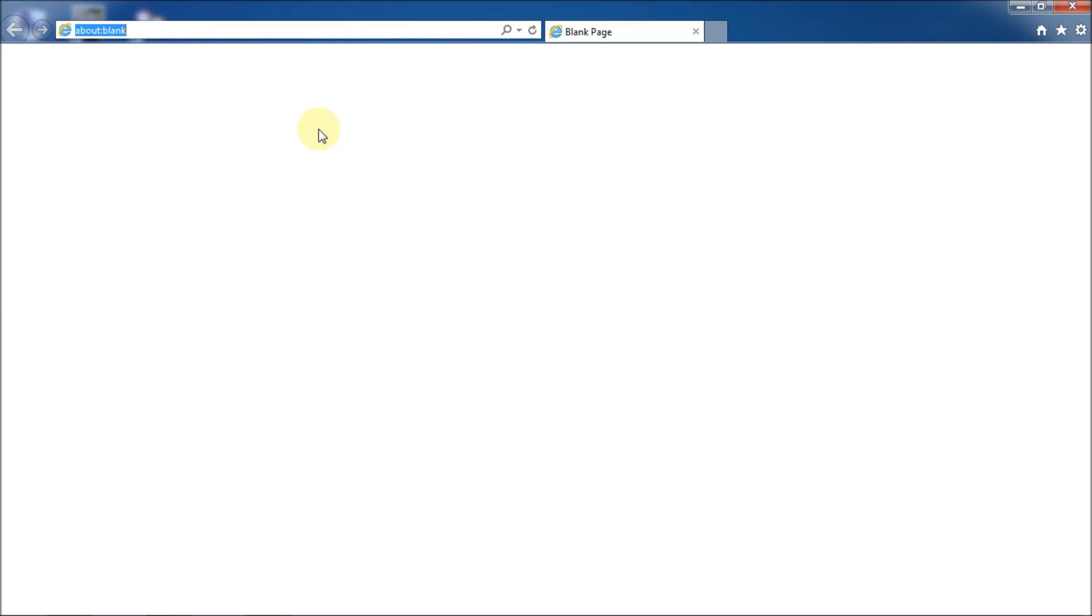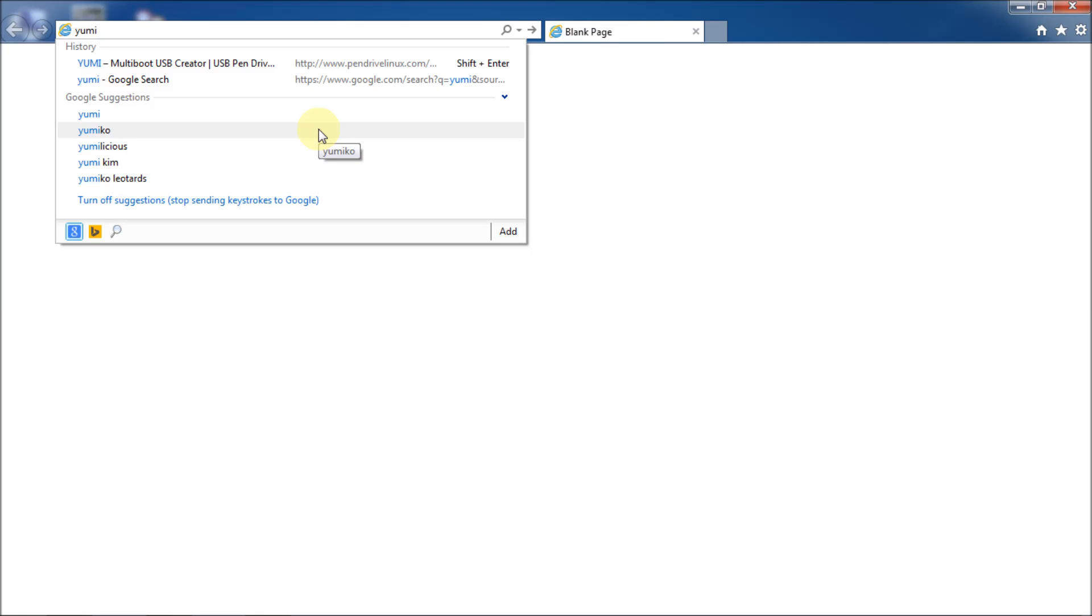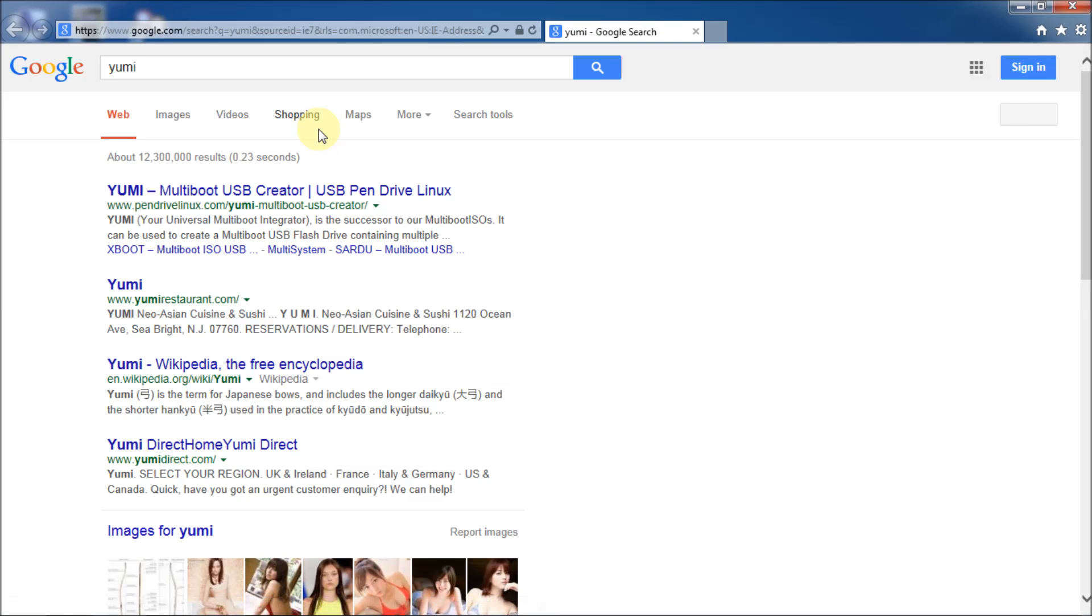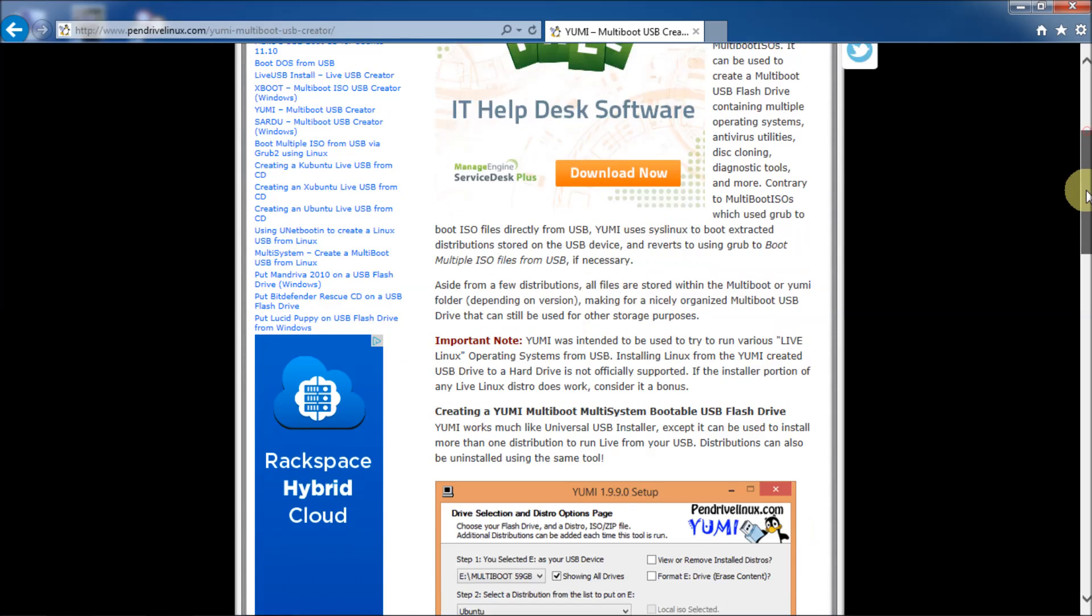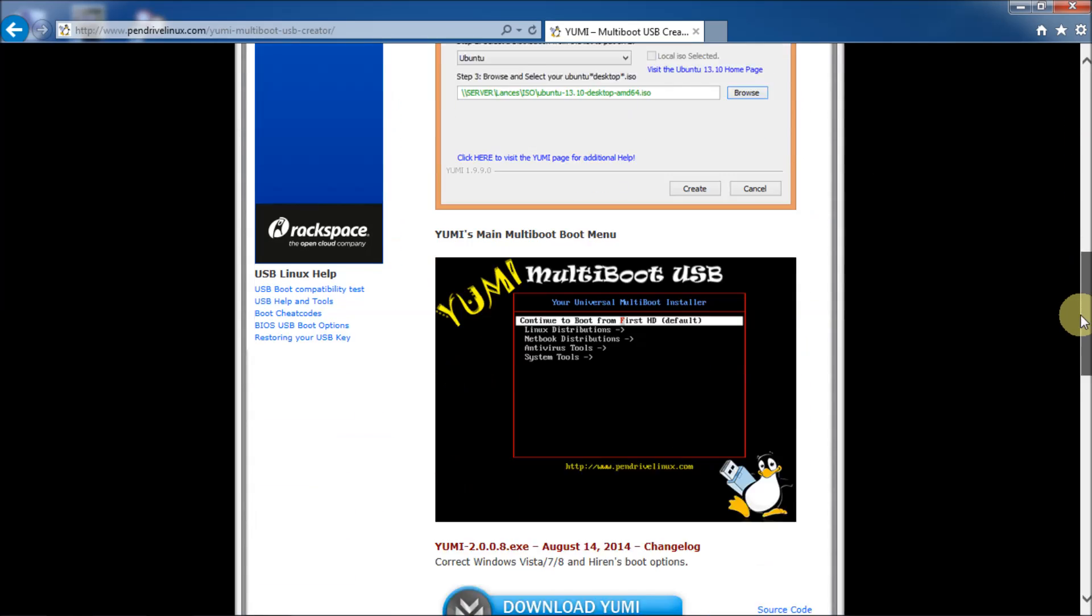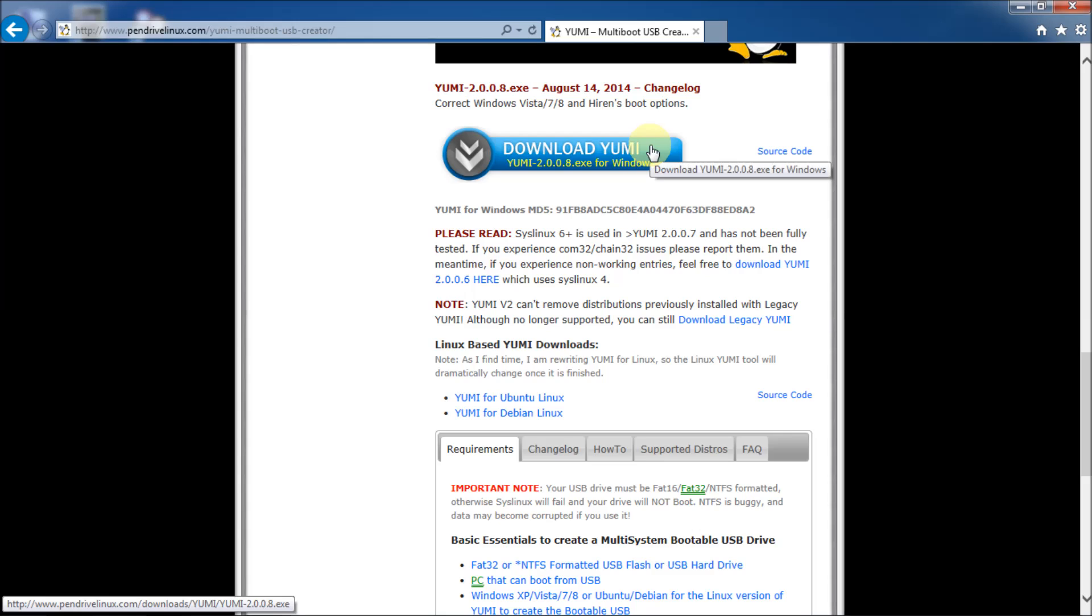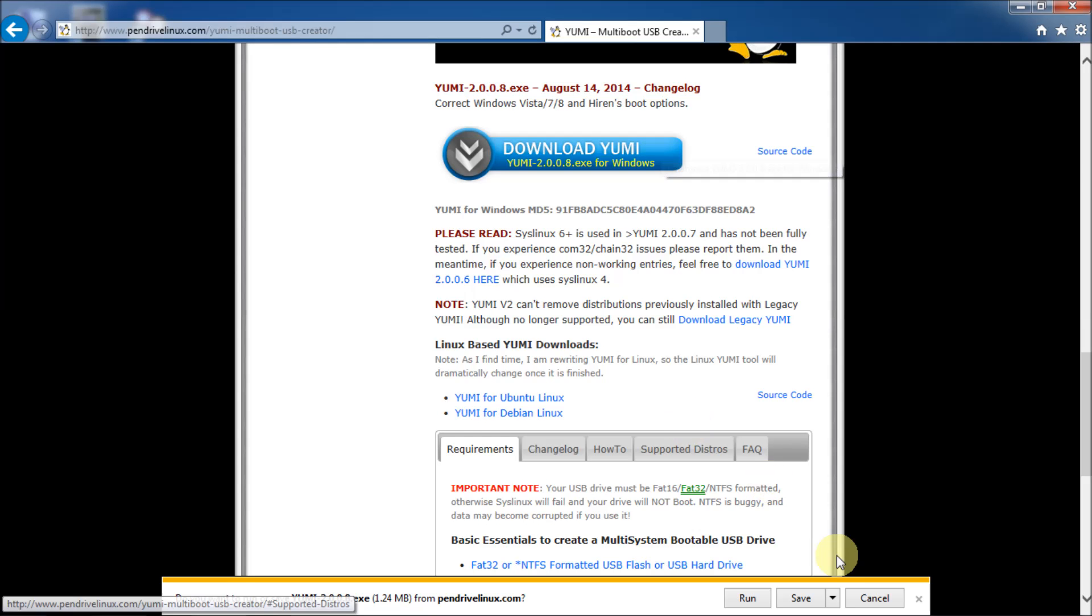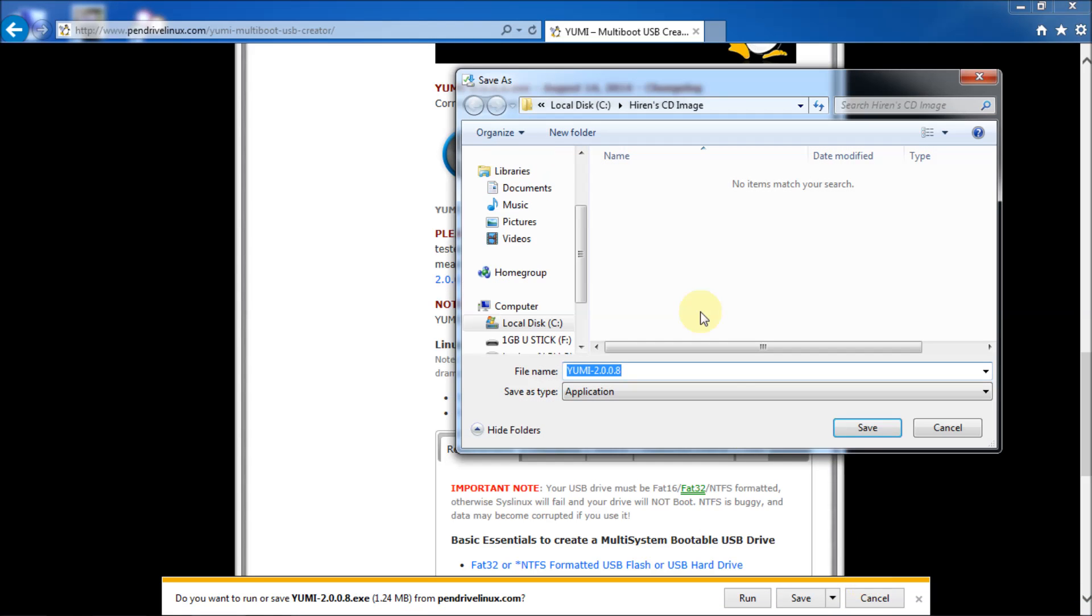Next thing you need to do is download the USB creation tool, which is called YUMI. So just do a Google search for YUMI. And then you'll get the YUMI multi-boot USB creator. So click on that. And you get the web page describing what it is, so on and so forth. What's important right here. So download YUMI. And it's YUMI 2.0.0.8.exe for Windows. And then you want to save or save as. I'm going to choose save as. So it goes in the same place I put my Hiren's CD image right there. Save.